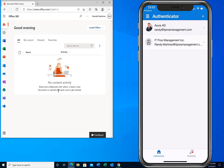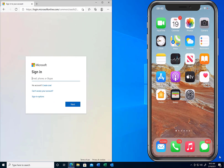Next I'm going to show you how to set it up if you don't want to use the authenticator app and just want to use standard text message SMS. Microsoft does recommend you use the authenticator app, but I want to show you how to set it up with standard SMS text messaging, where you get a code and enter that code. So now we're going to set up two-factor authentication using the text messaging feature instead of the Microsoft Authenticator application.